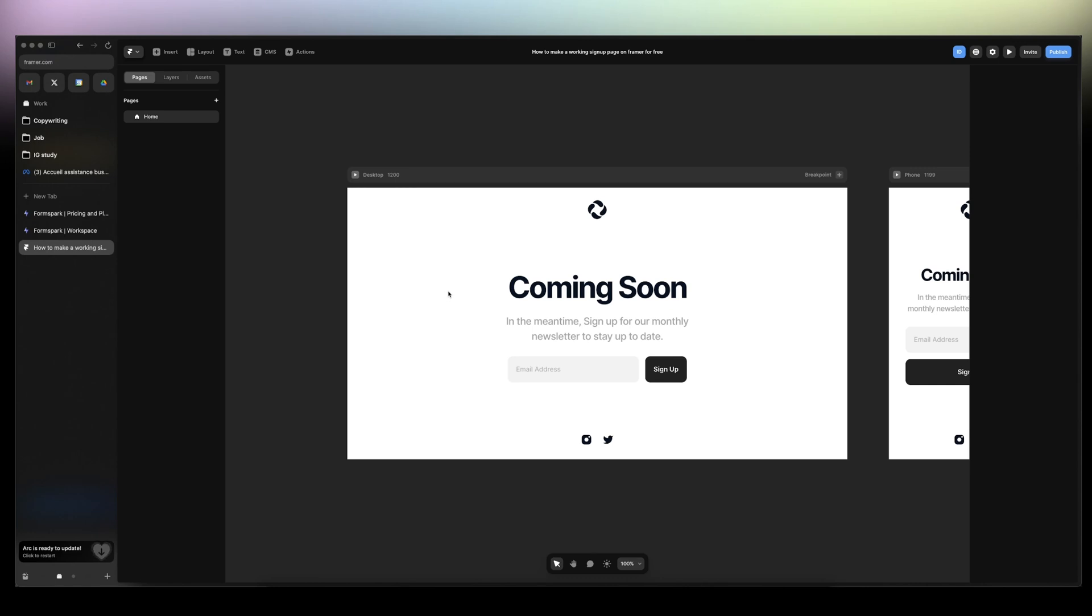You'll need a Framework account. Use my link in the description to create your Framework account. Thank you.